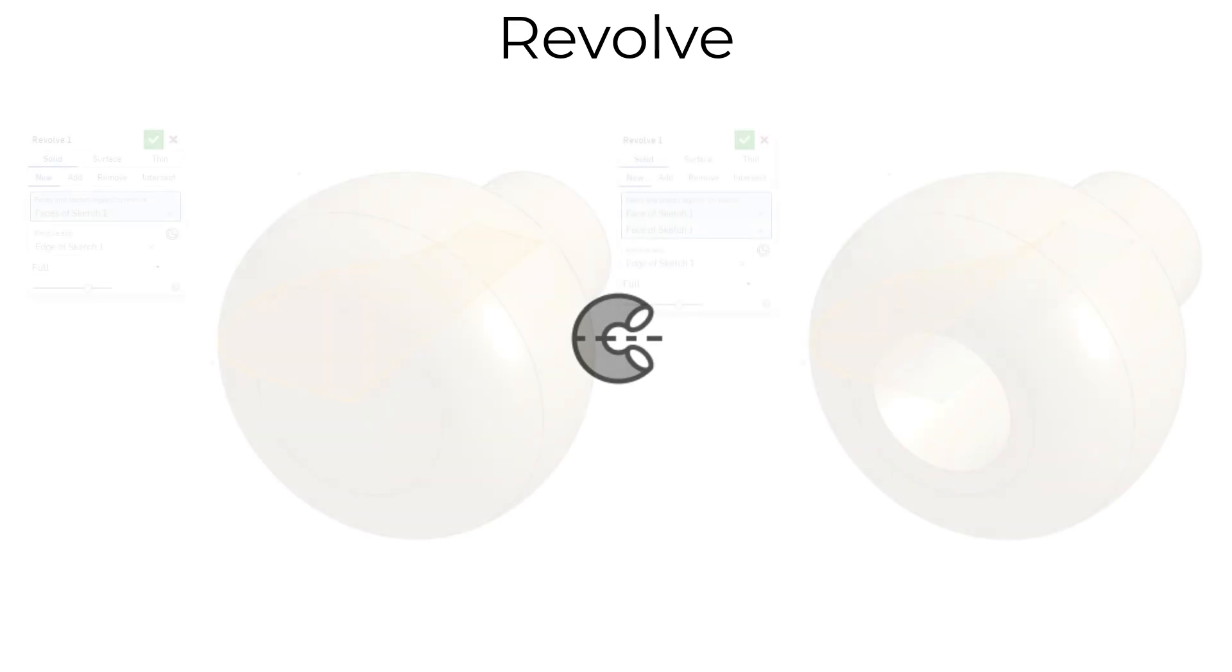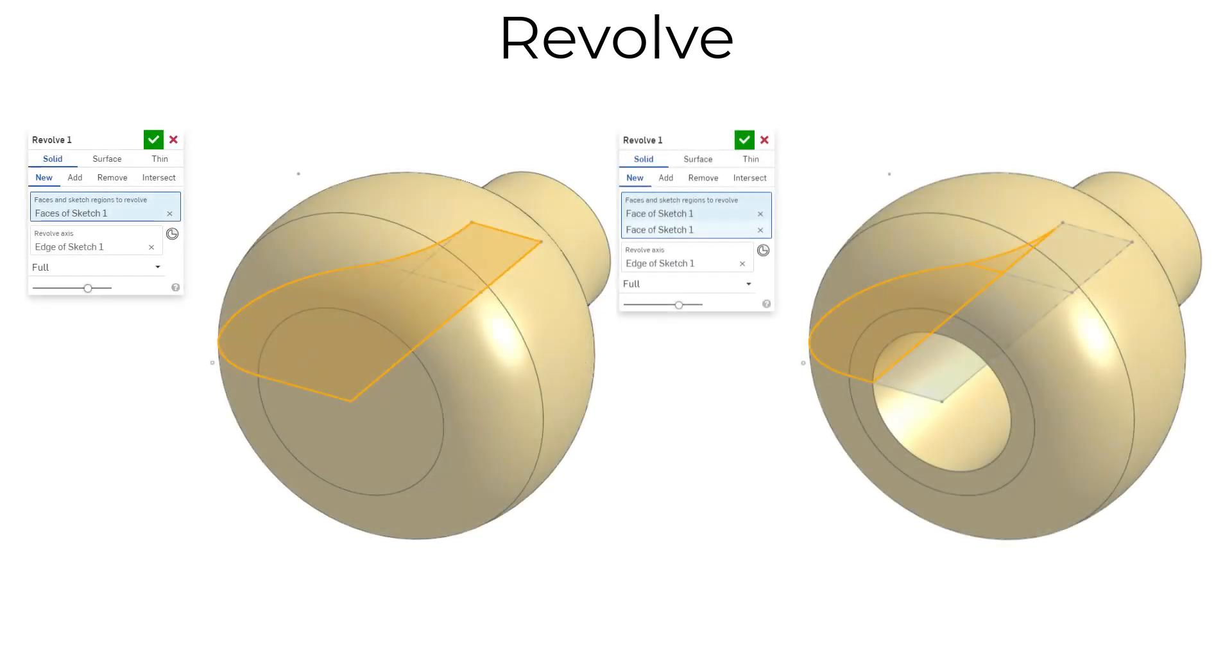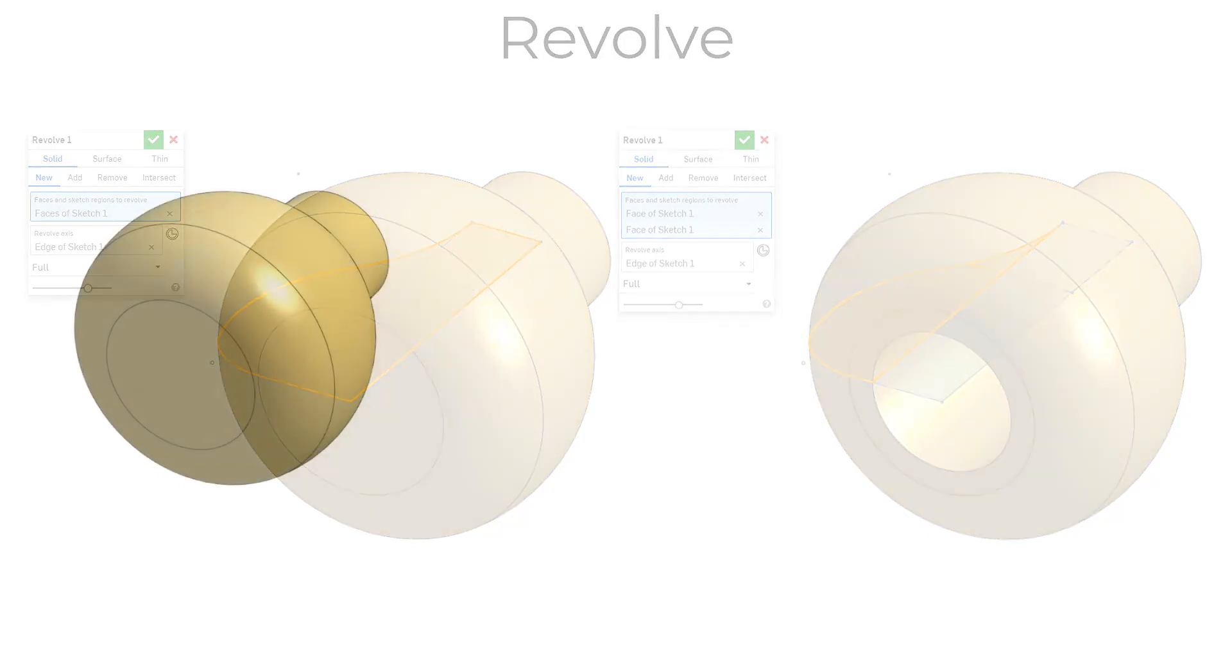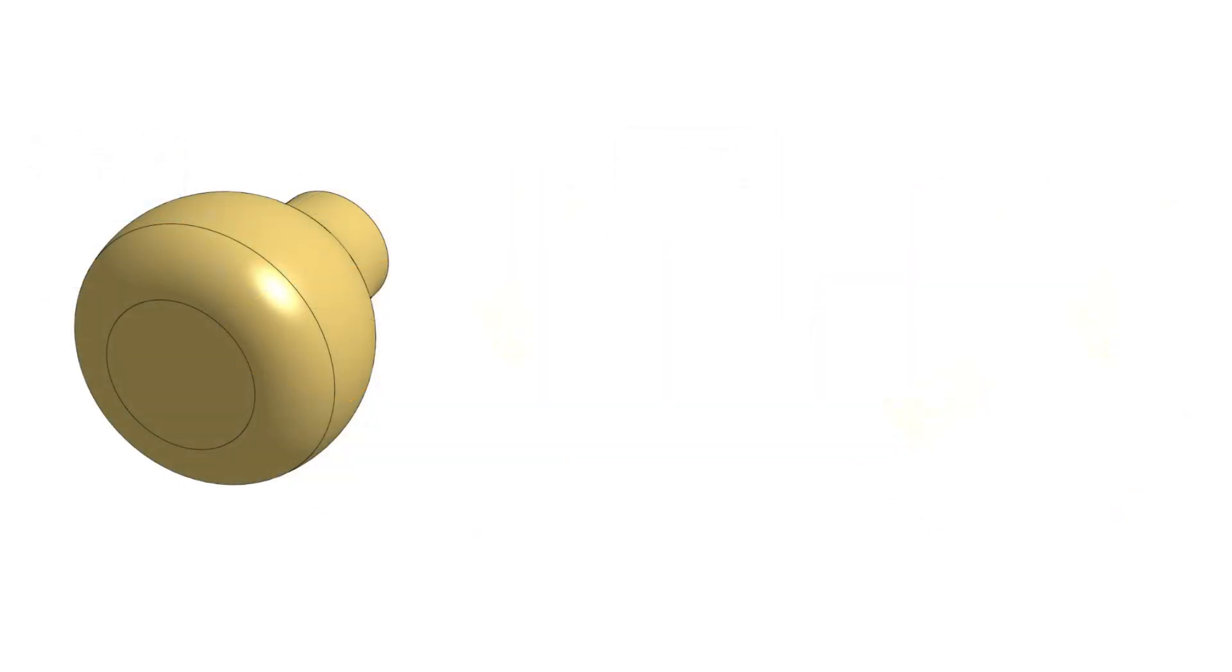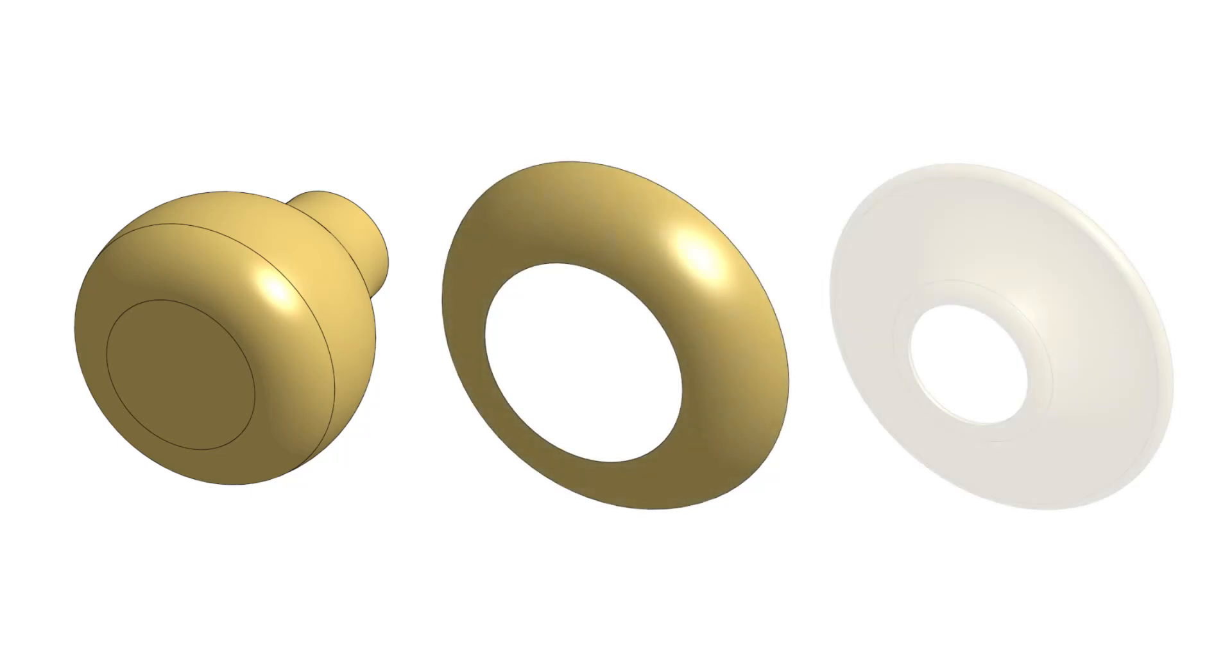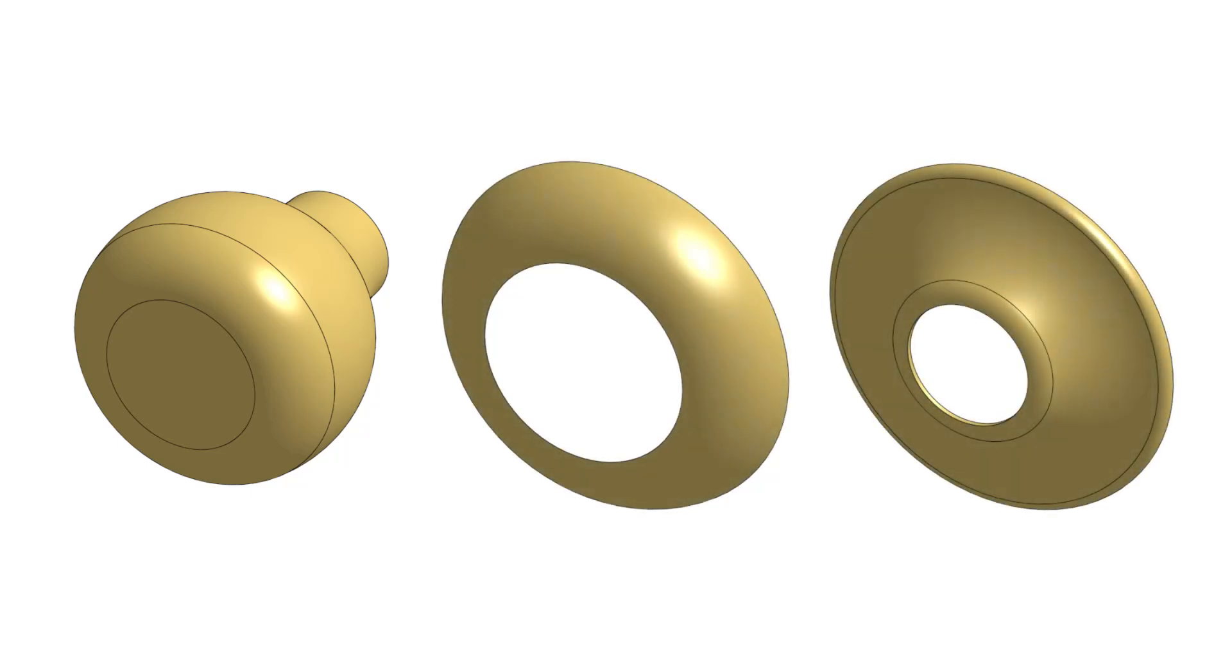The Revolve feature revolves a selection about an axis. Depending on the selection, a revolve creates a solid part, a surface, or a thin solid.